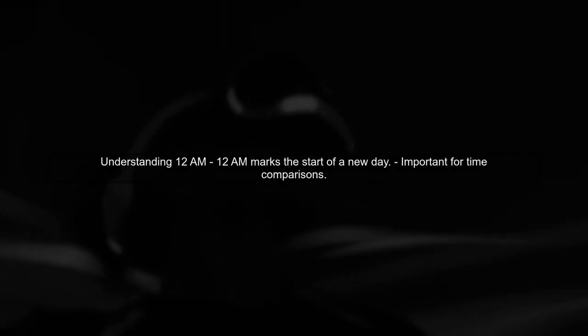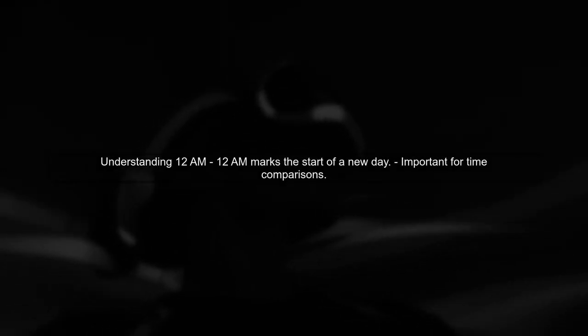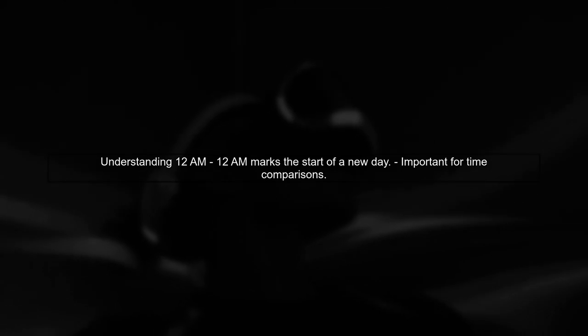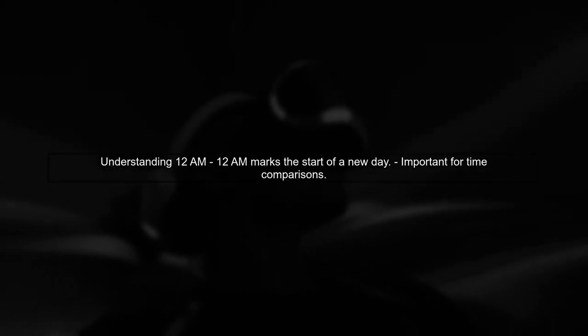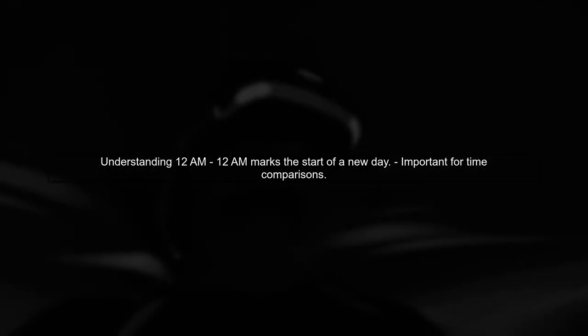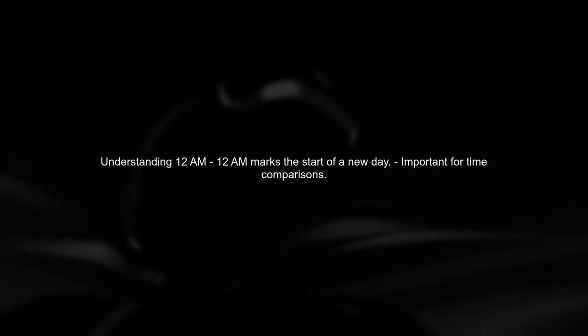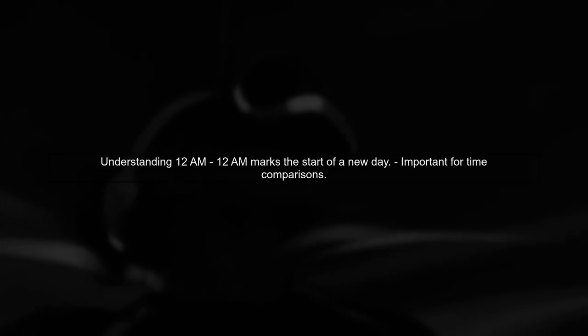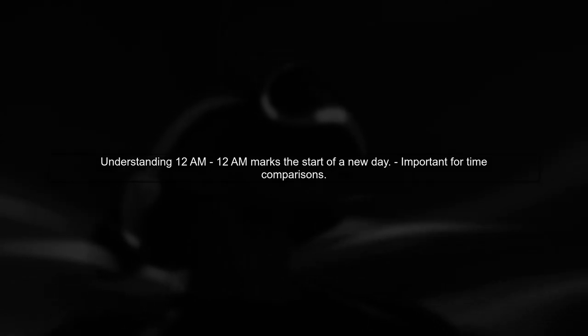Let's address the issue with the time comparison involving 12 AM. In many programming contexts, 12 AM is considered the start of a new day.